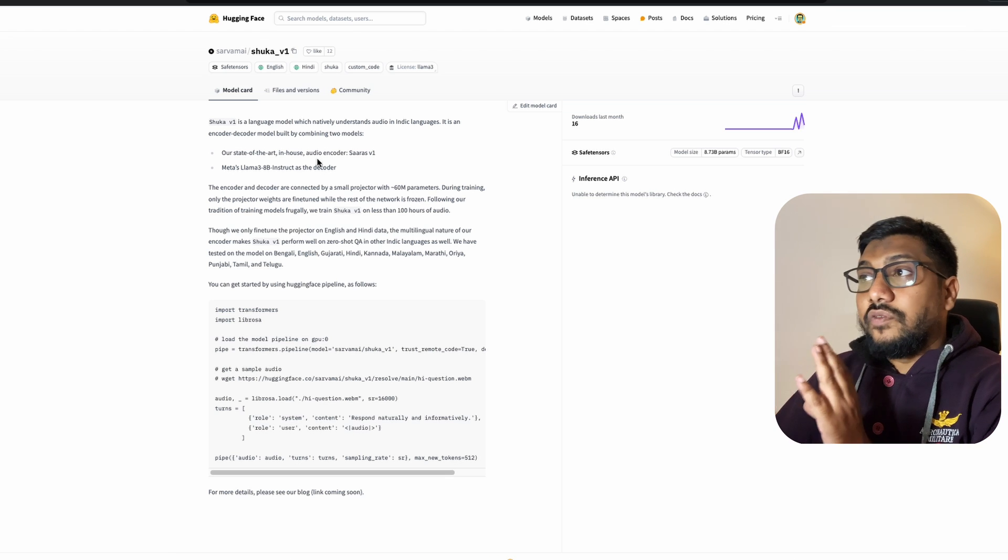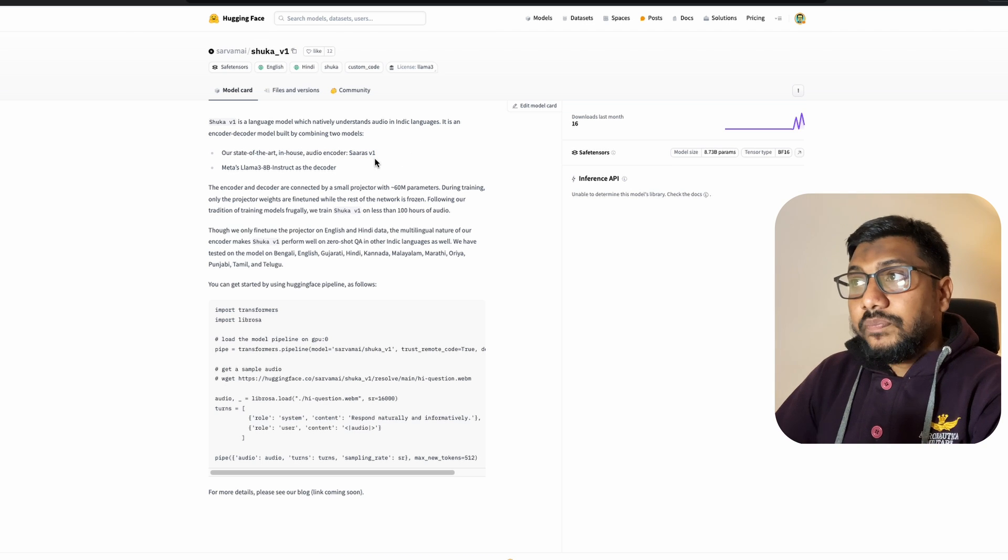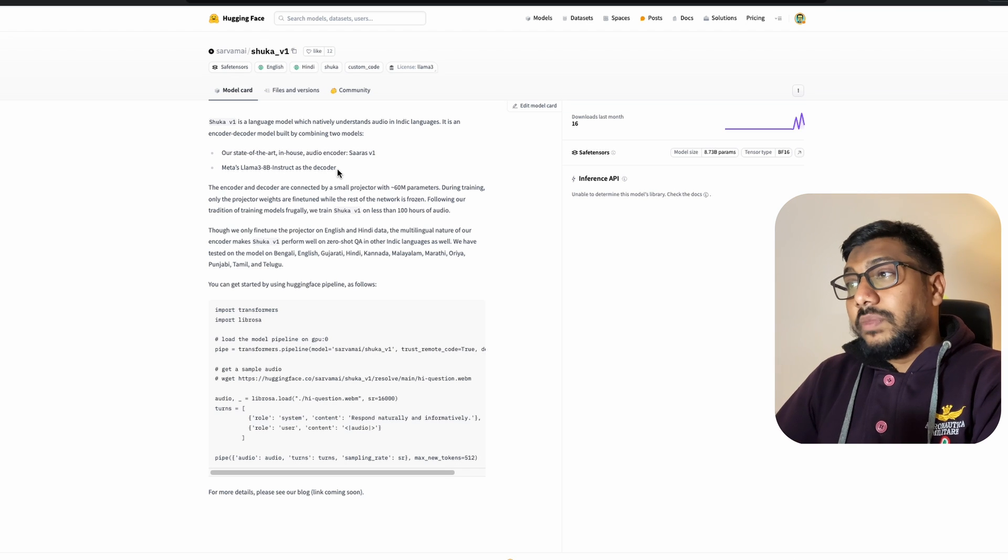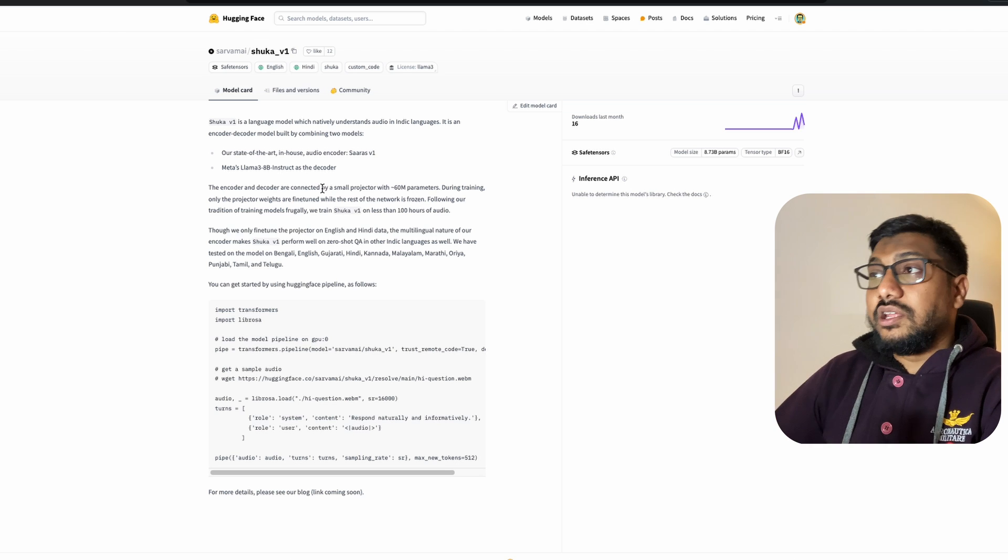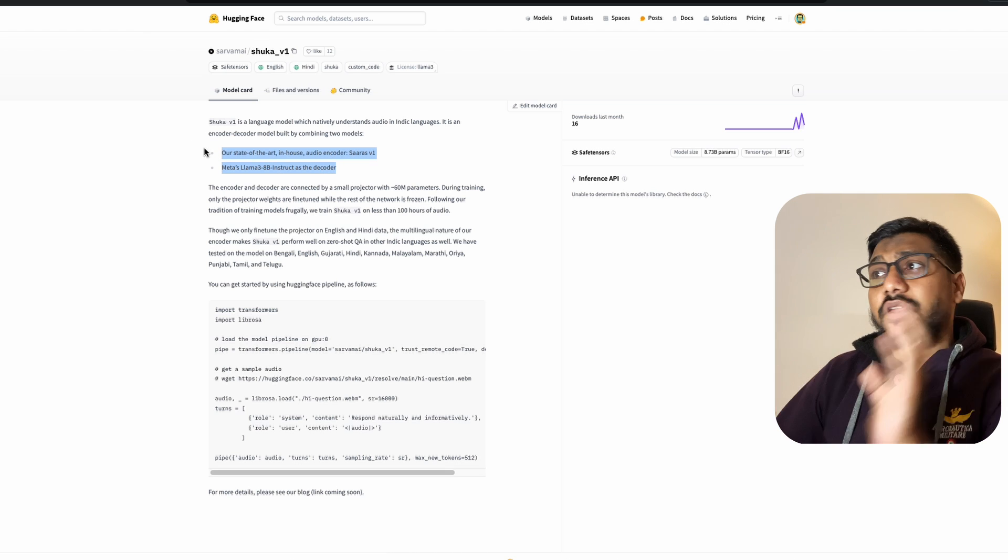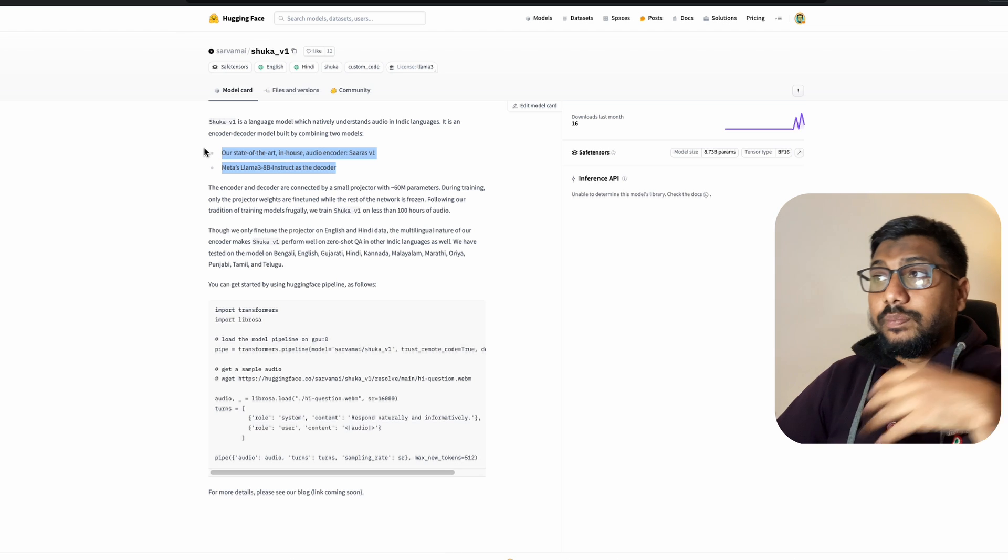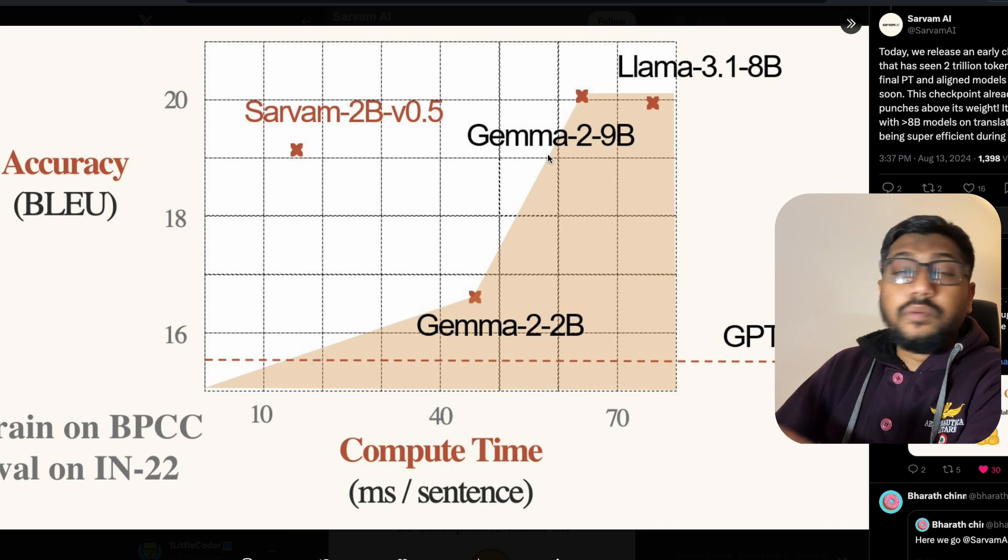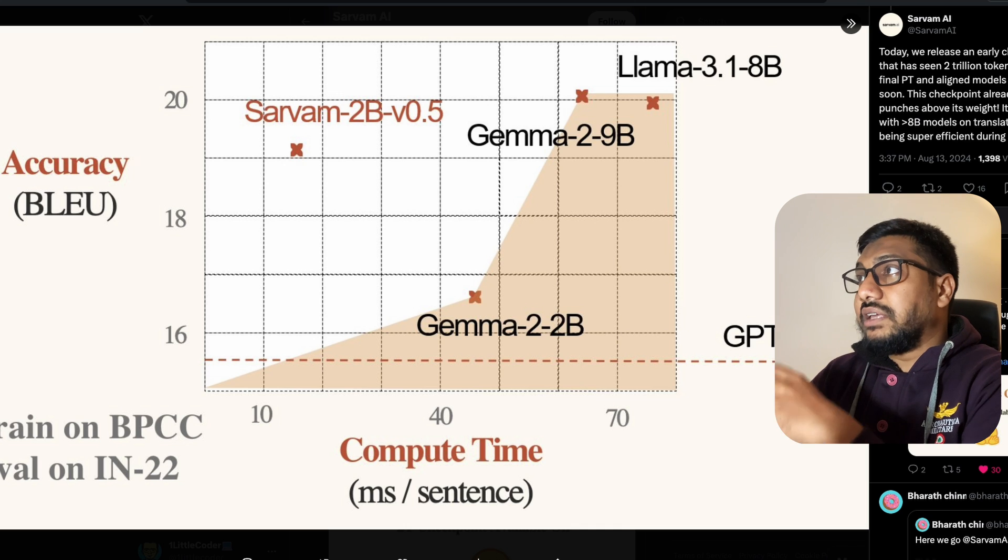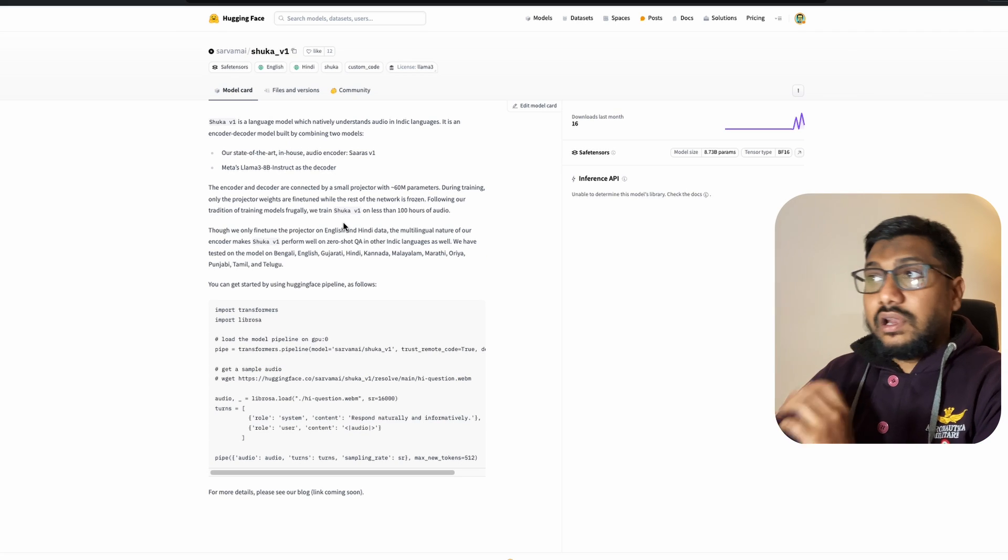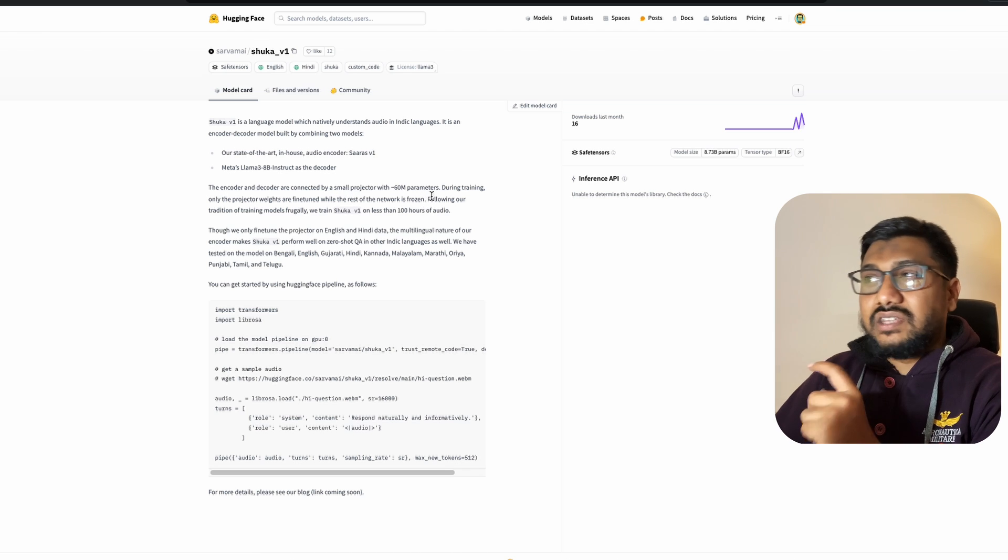So they've got a state-of-the-art in-house audio encoder, which they call SARS-V1. And they've got Meta's Llama 3 8 billion Instruct model as the decoder. I'm not sure if the performance of this model would further improve if they end up using Llama 3.1 or the other variants of models that we have got. But this is the setup. They've got the audio encoder that is custom made. And they've got the text, the LLM part, the decoder part, which is Llama 3 8 billion parameter model. So if you see the Servam 2 billion parameter model, that is completely built with their data, their capacity internally. And here I think you can see they are using the Llama part for the large language model.